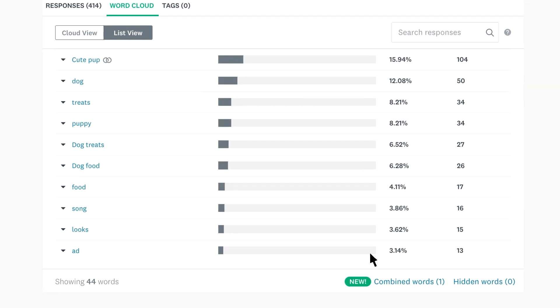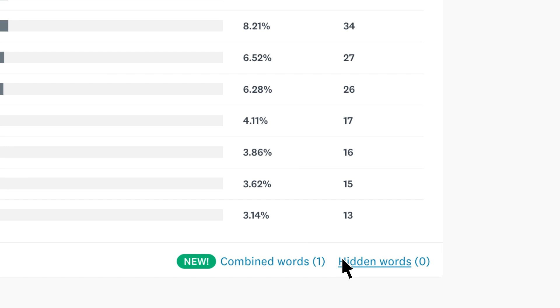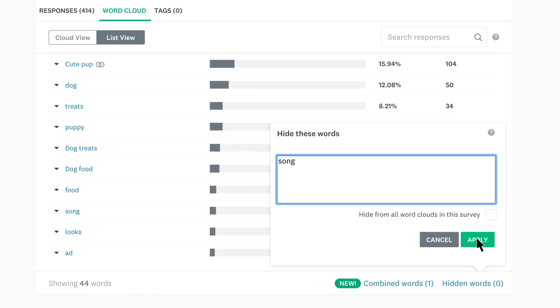Similarly, you can hide words that you don't want to see. Just click hidden words, and type any word that you'd like to hide.